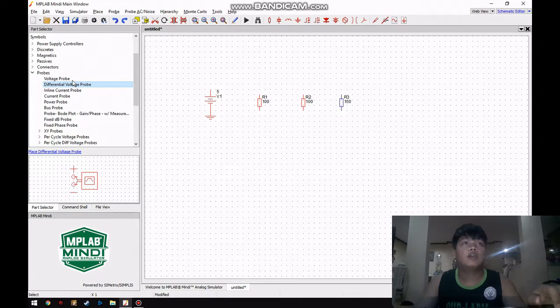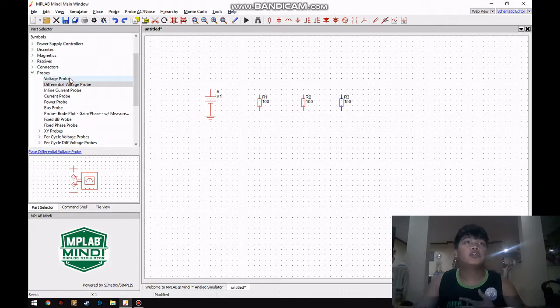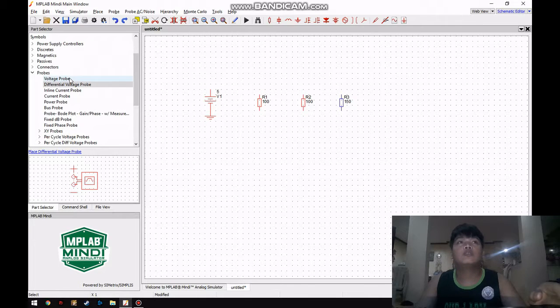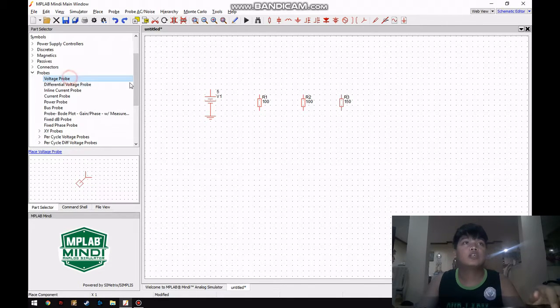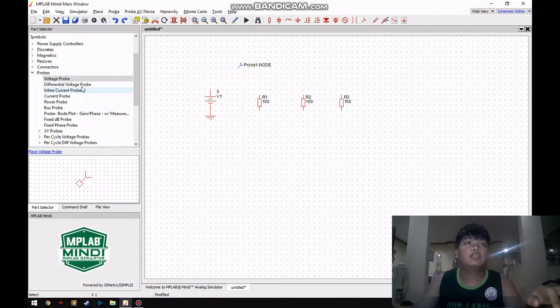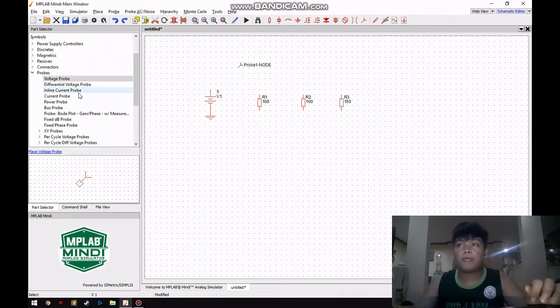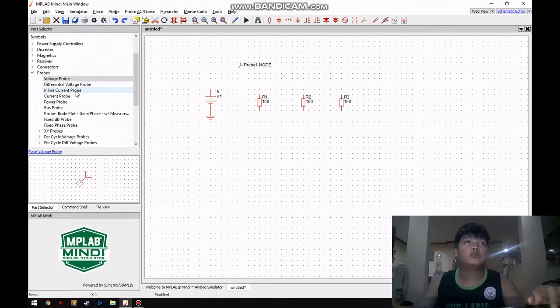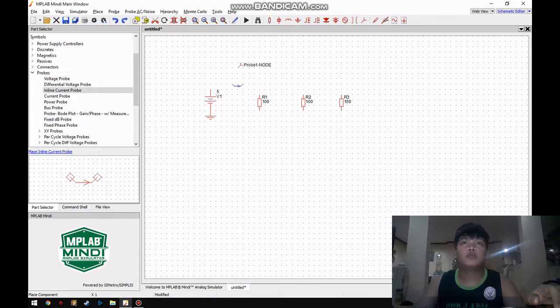In measuring our total voltage we are going to use a voltage probe, and for measuring current we will use an inline current probe.